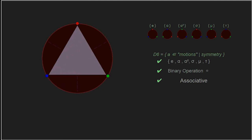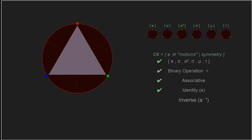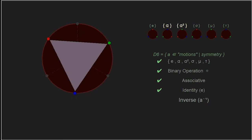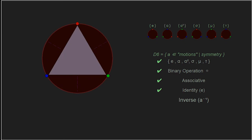For the identity element — simply the do-nothing element — it works when added to the left or right side of another motion. For the inverse, any reflection about an axis is its own inverse, and it doesn't matter if it's done on the right or the left. For the rotations, alpha and alpha squared are the inverse of each other. So all elements have an inverse.